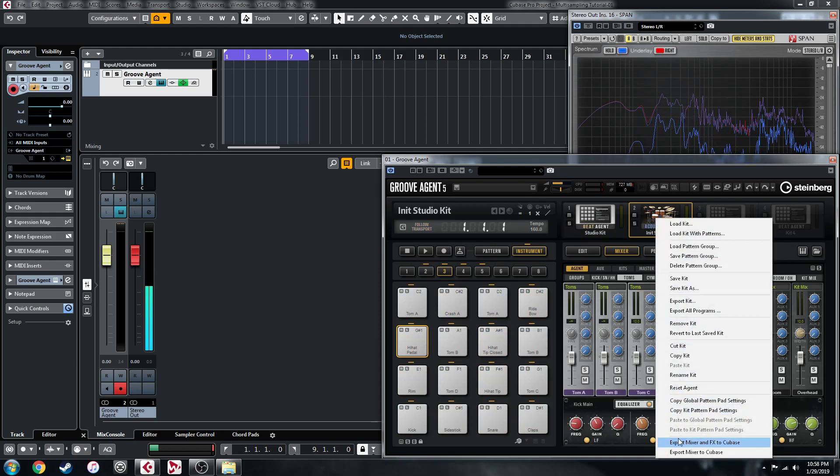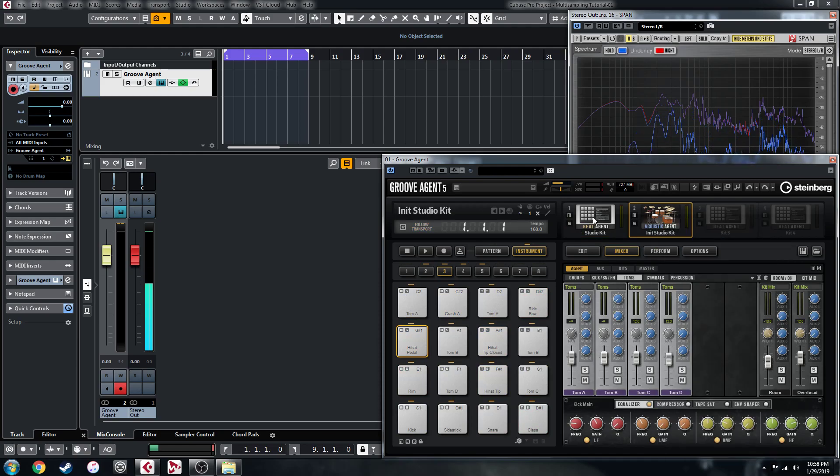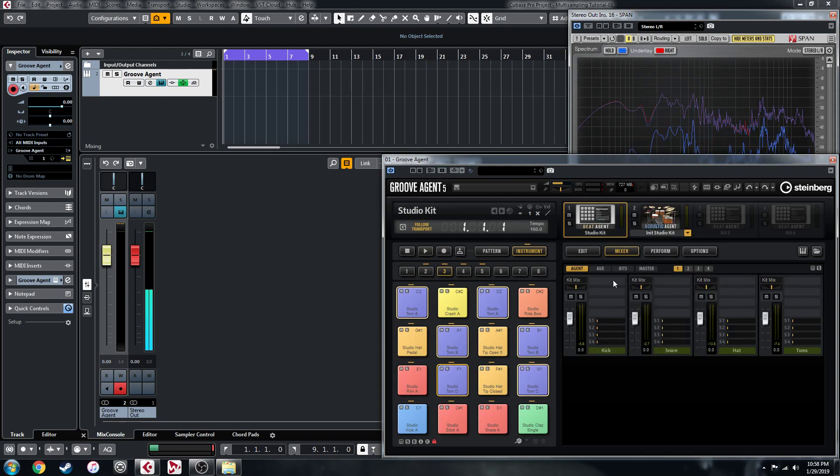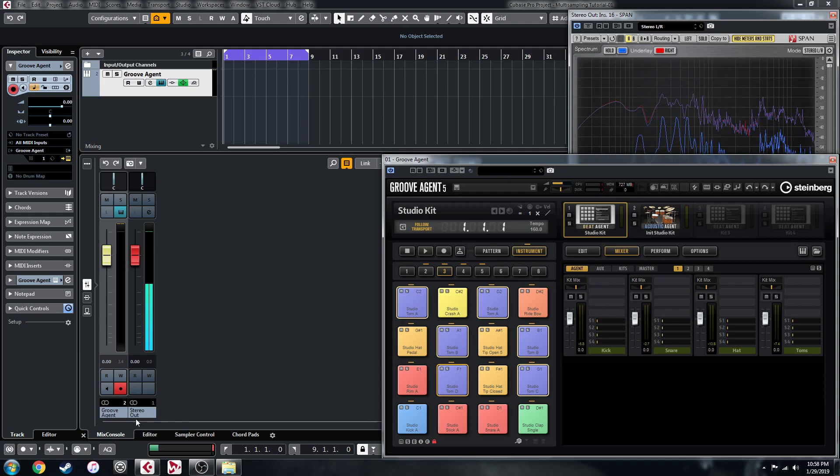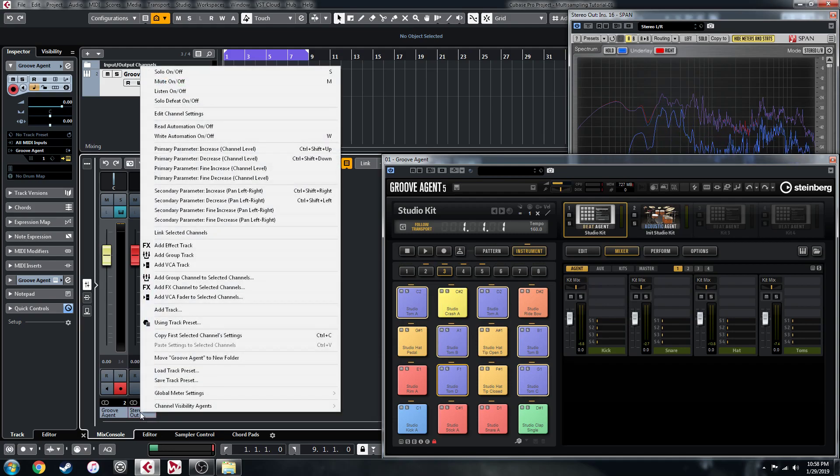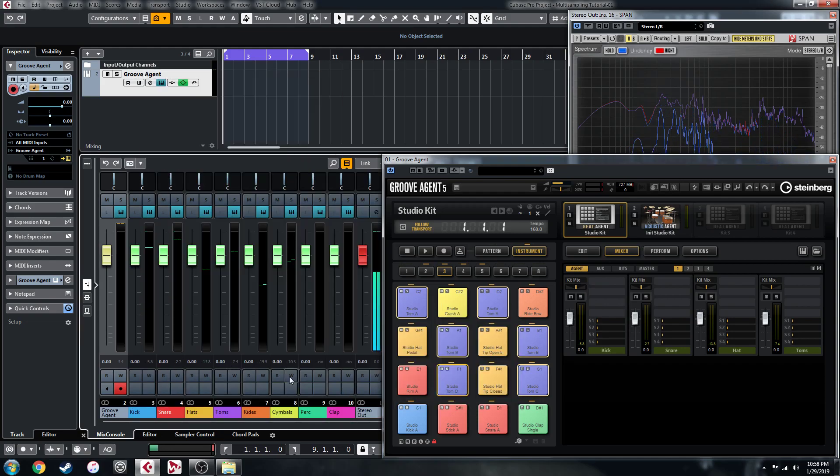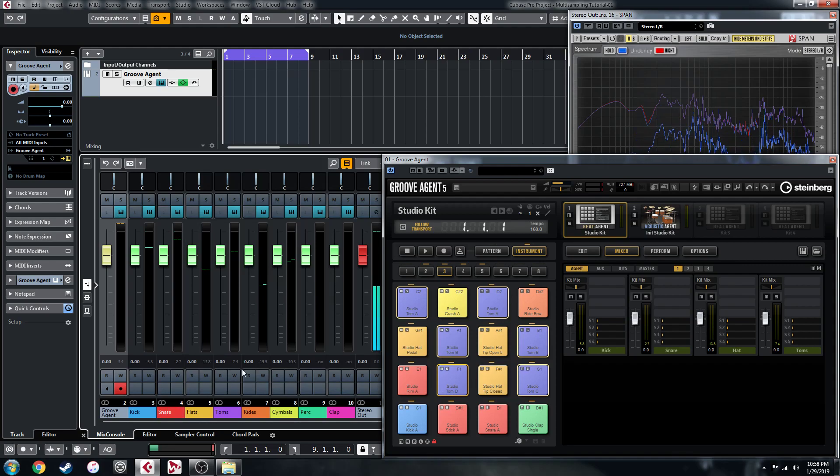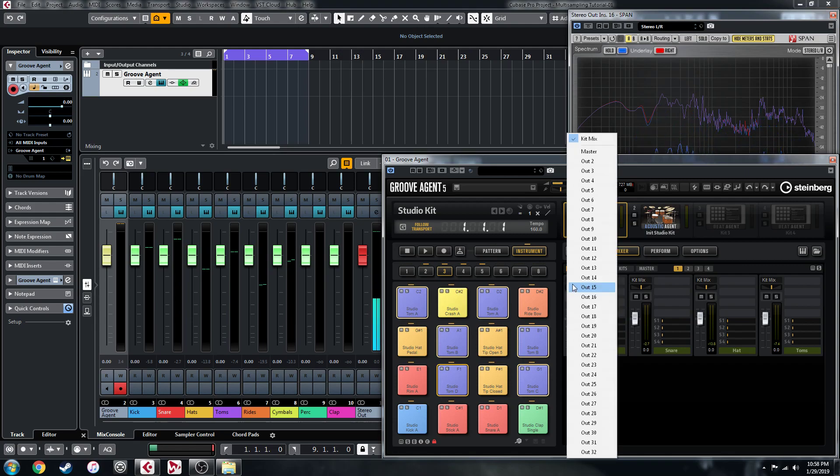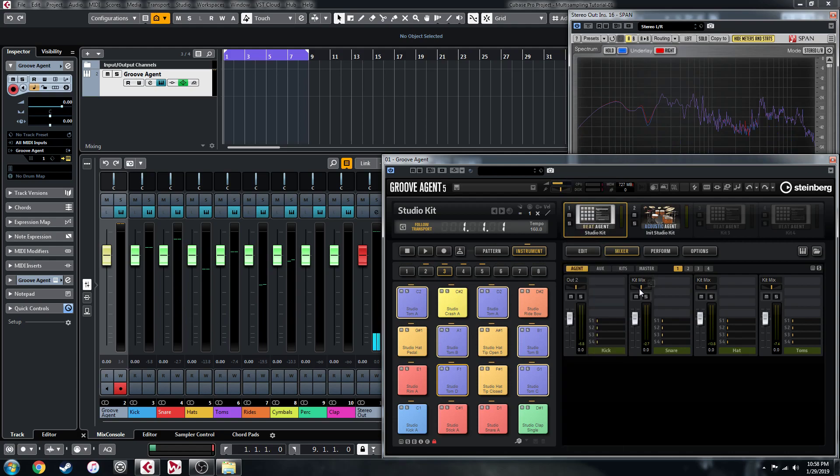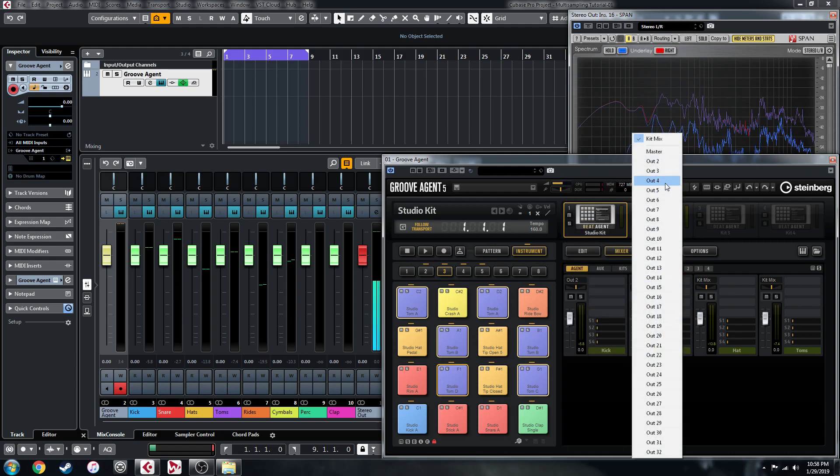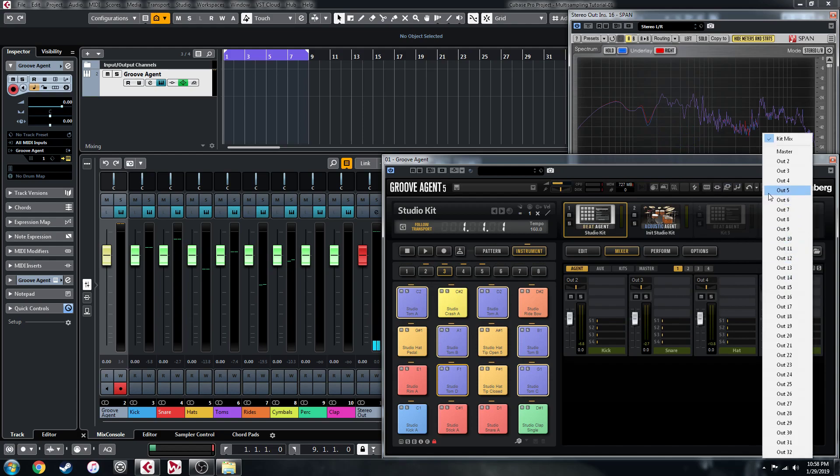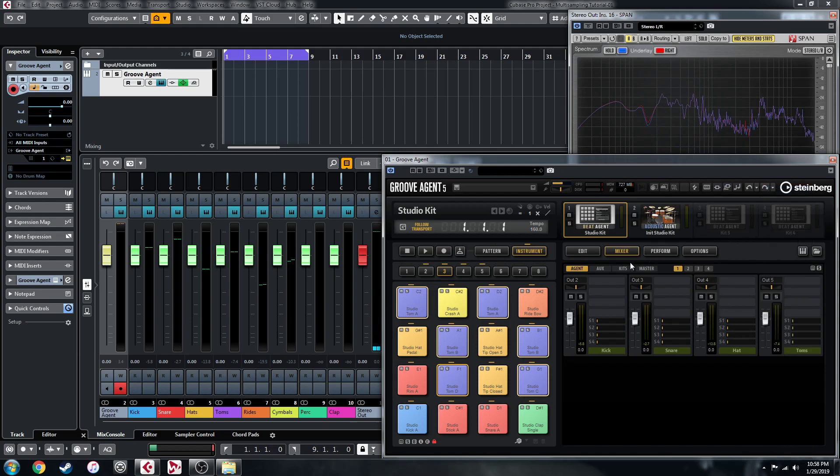In the mixer here, because with the Beat Agent kits you can't export the mixer and effects to Cubase, there's no option for it here with Beat Agent kit. So you have to set it up yourself. What I'm going to do here is just unhide all of the channels that I've already set up for this, and we're just going to send these to those external outs by changing from kit mix here and selecting them in numerical order. So I'll just go through and do this.